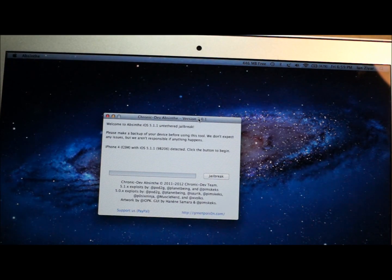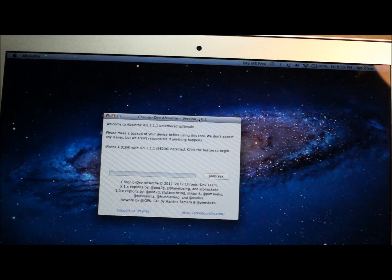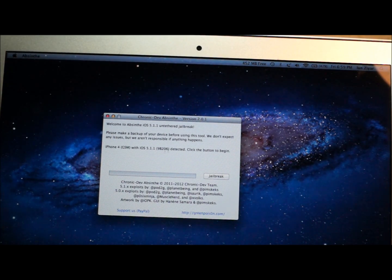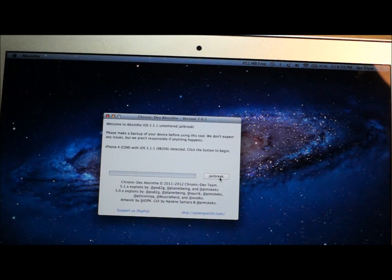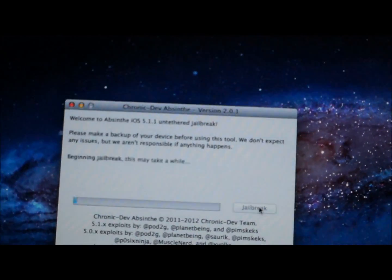Alright, so once you have your 5.1.1 iPhone or iPod or iPad plugged in, it'll say it's been detected and click the button to begin. All you do is you click jailbreak.